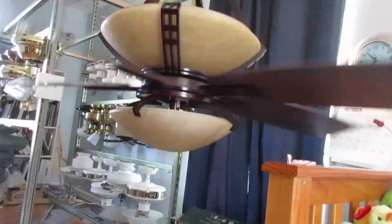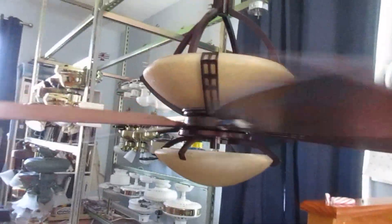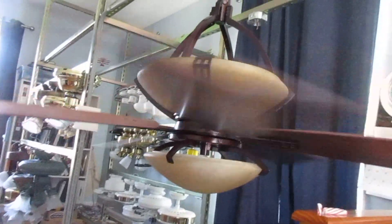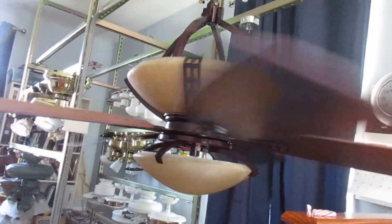There you have it, that's my Hansabay Miramar ceiling fan. Thank you for watching.